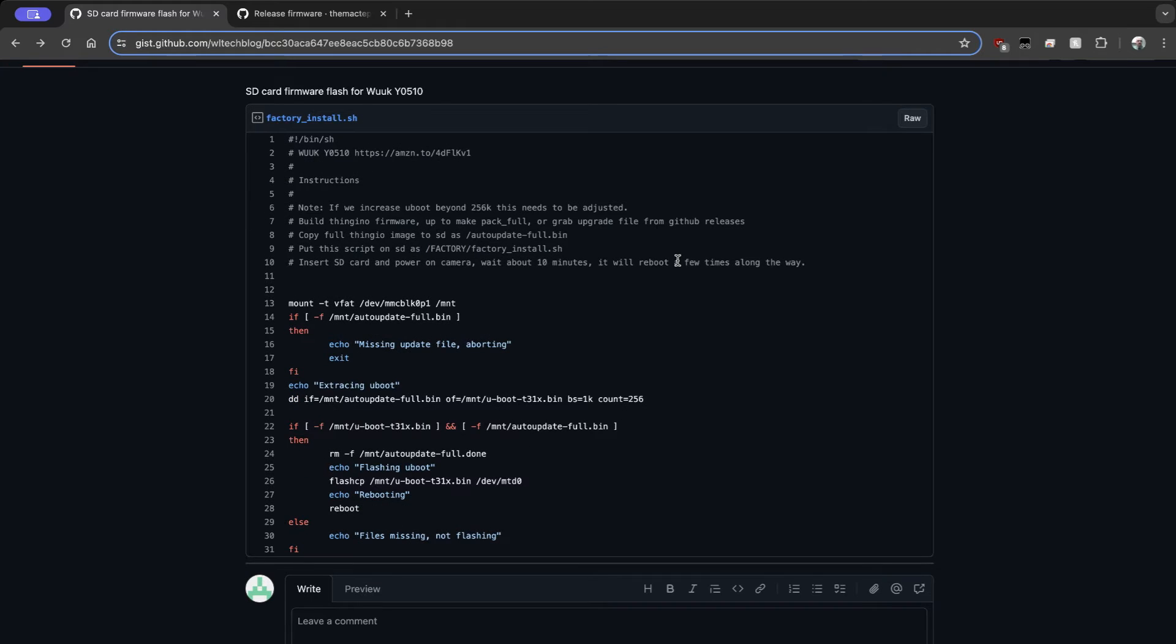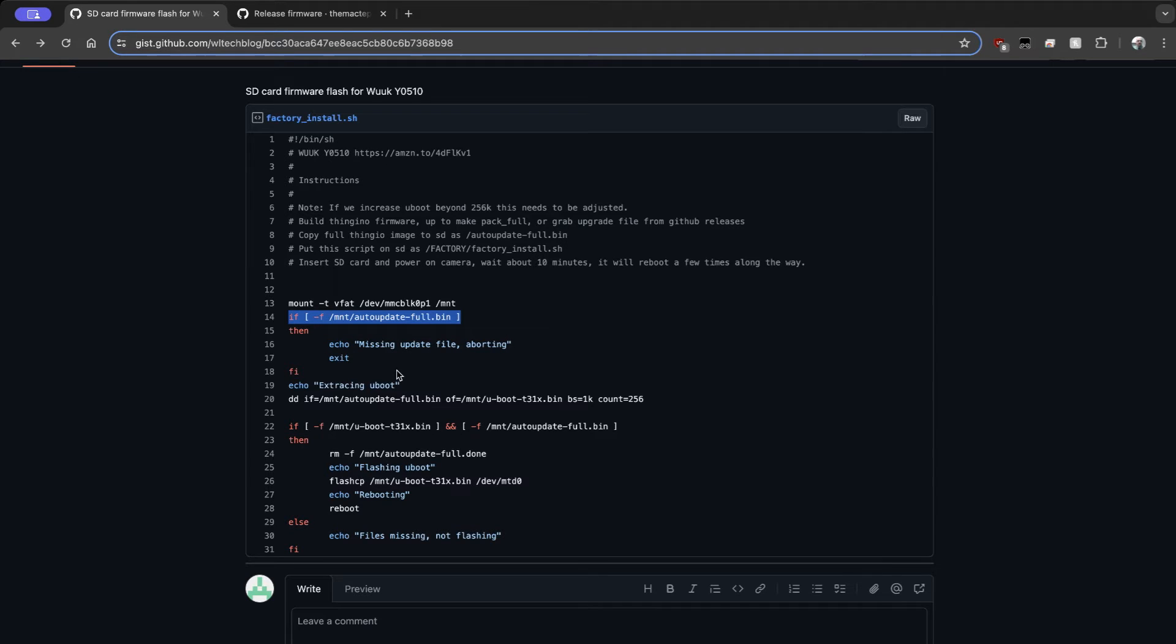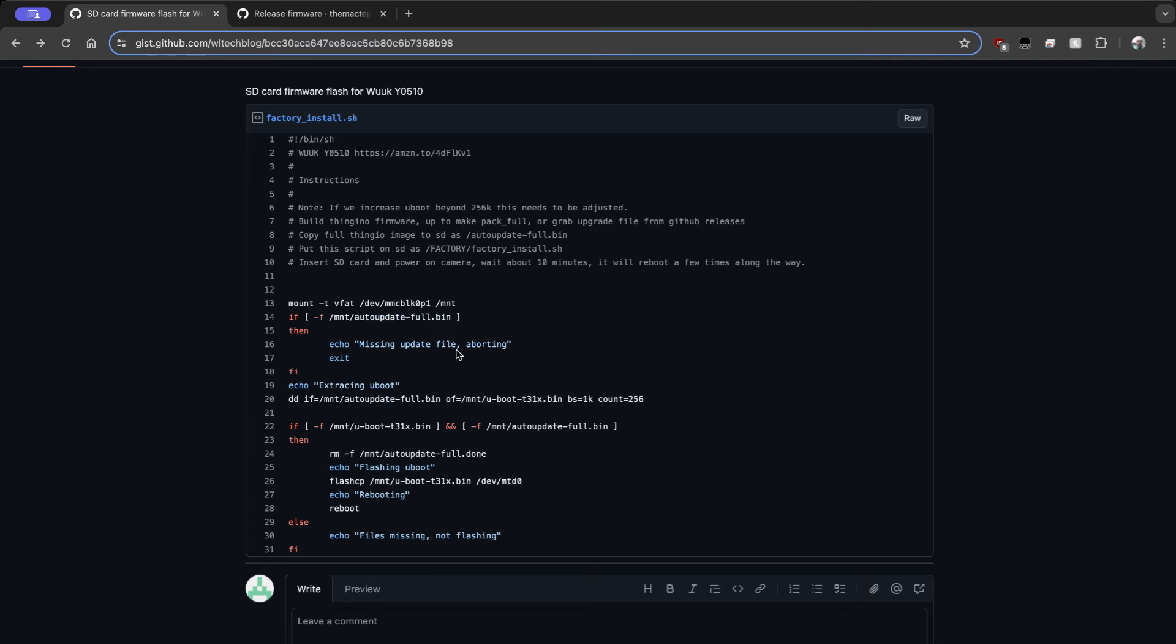Now just quickly looking over the script, you can see what it's doing. It's going to mount the SD card. It's going to check for the existence of that auto-update-full. If it's not there, it's going to say missing update. It's going to abort and exit. You're not really going to get any feedback on that. It's just going to not work. So make sure that you have that file in as auto-update-full.bin.